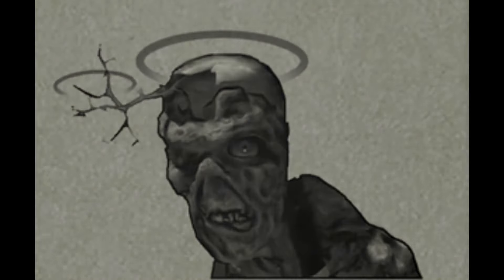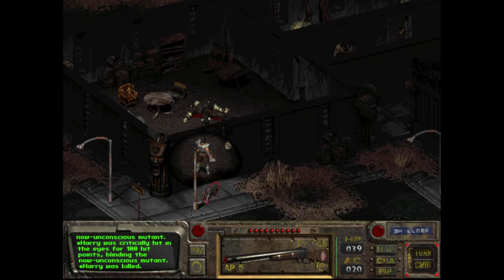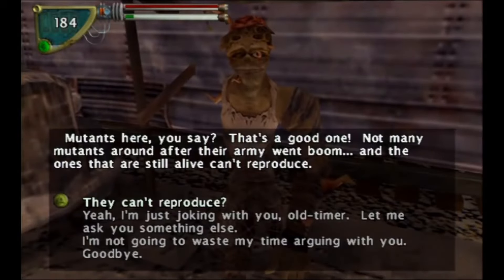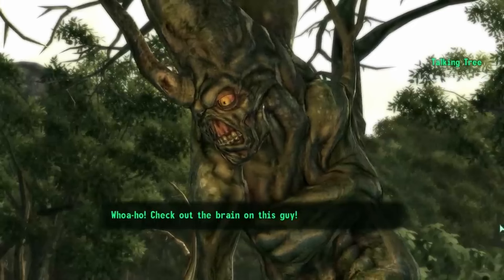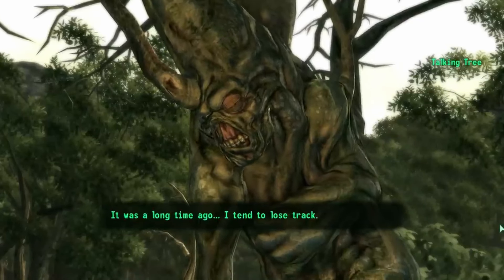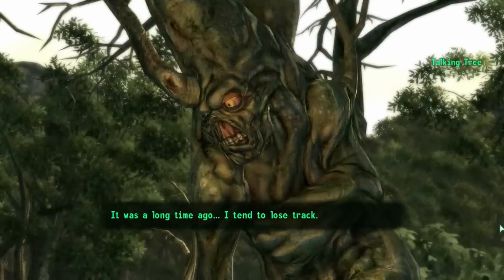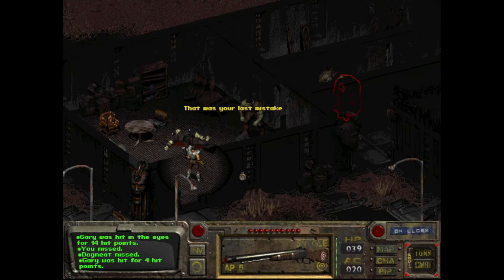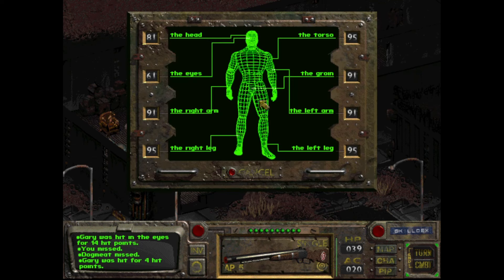So what about the tree? In the same installment of the Fallout Bible, Chris Avellone answers a question related to the tree. We only learn that Harold first noticed it between the events of Fallout 1 and Fallout 2 as he was travelling north, and that in the future the tree will start to burrow into his eye socket — hinting at his form in Fallout 3, where he even seems to have a telepathic link to the tree. I still believe that Harold at least shares this absorption ability with his old friend Richard Gray, also known as the Master.